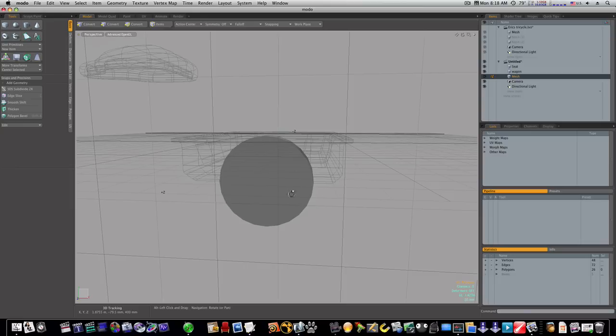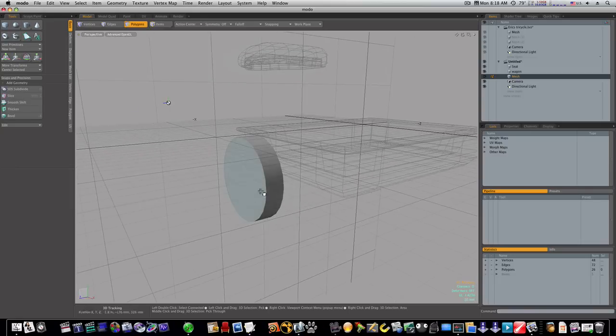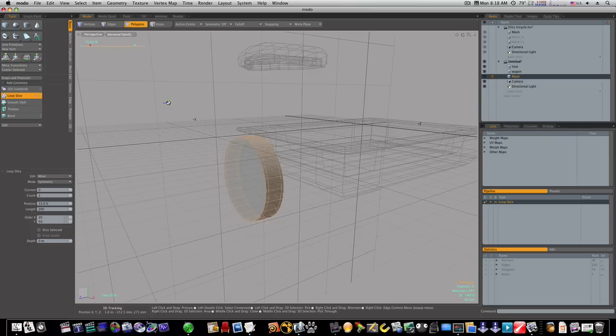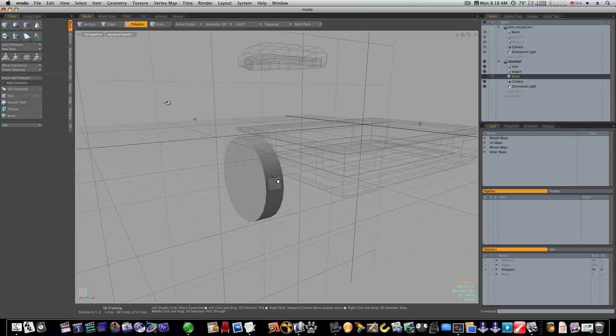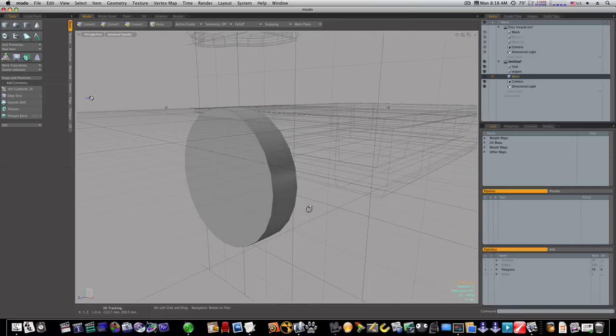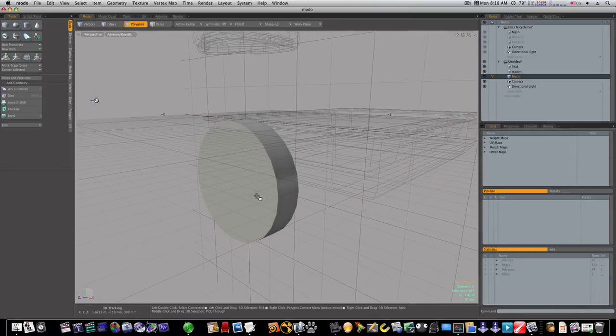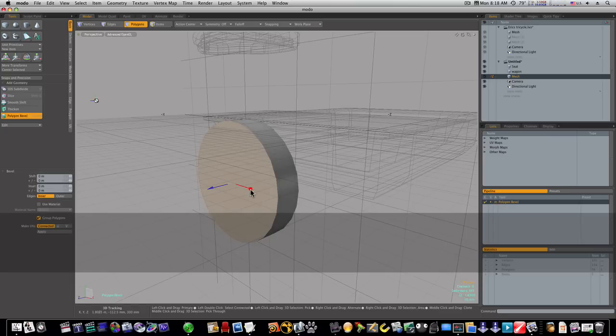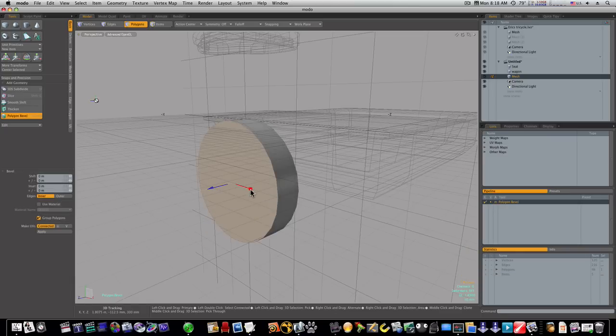Okay, anyway sorry to ramble on there. Now we need to make us a little wheel. So let's just go ahead and loop slice up through here, symmetry count of two, and give this a little cuts around like that. Okay, now we're gonna start beveling.